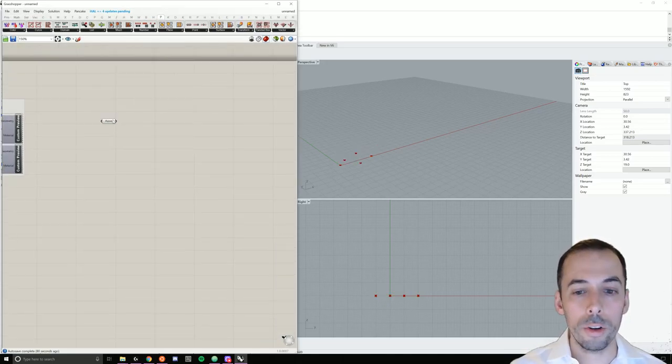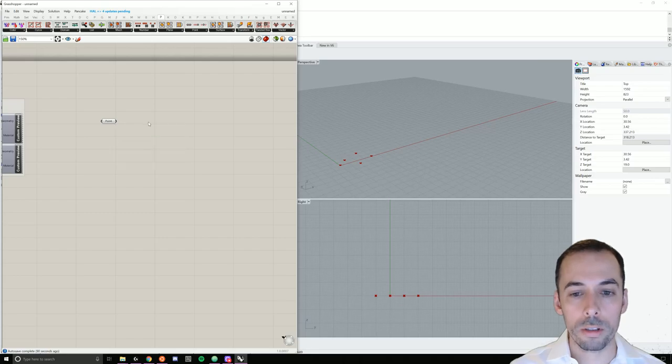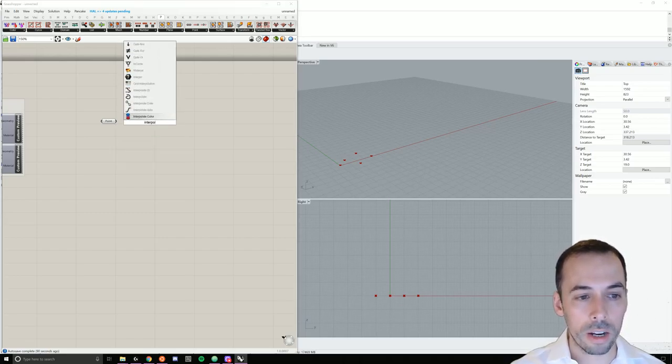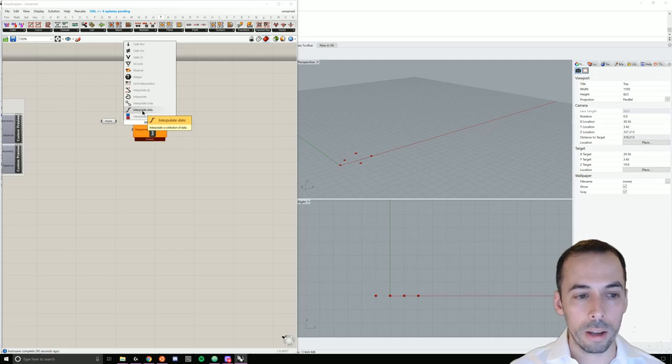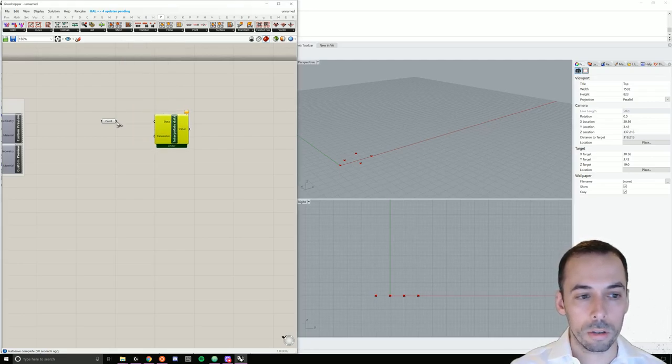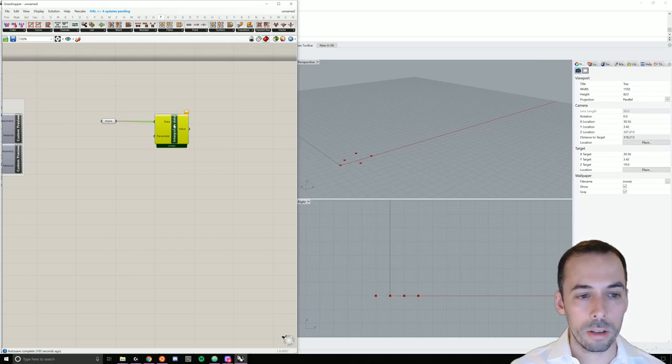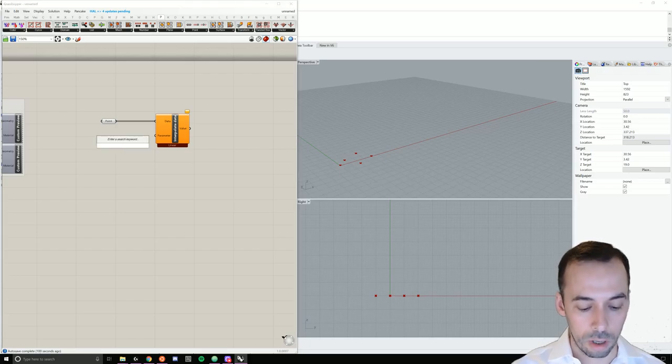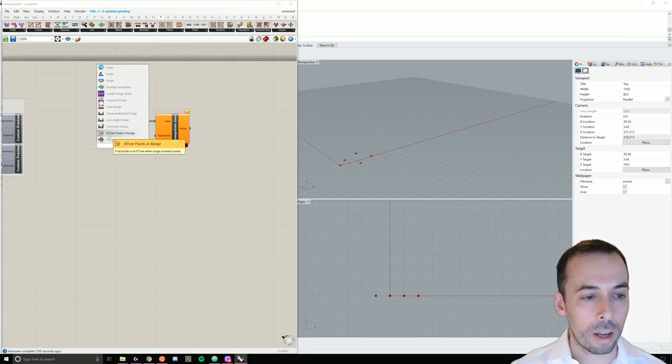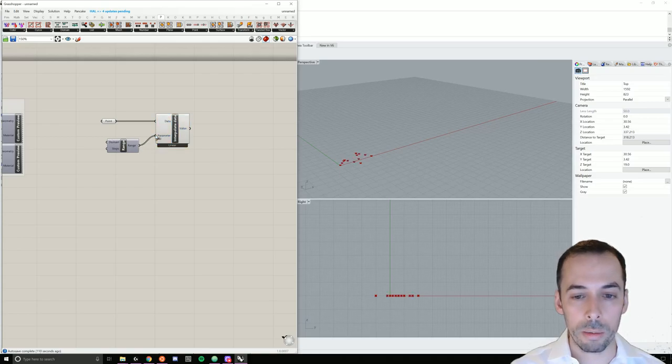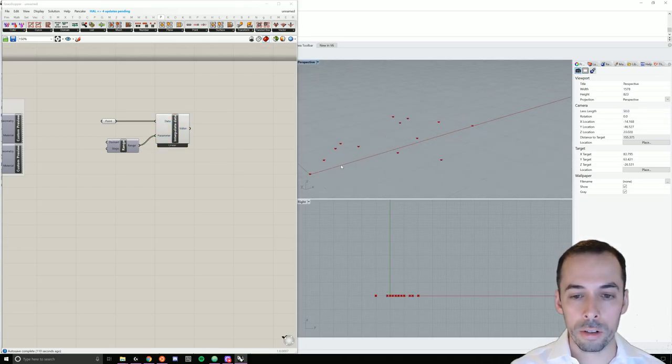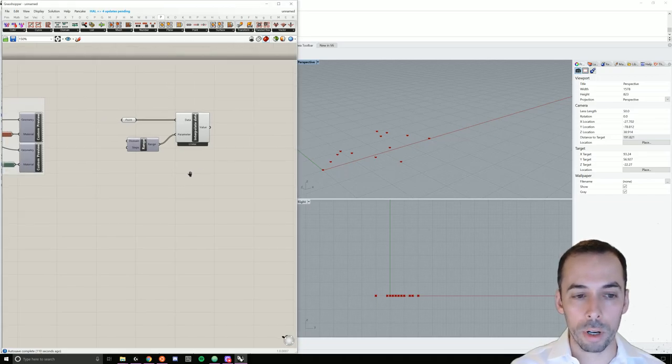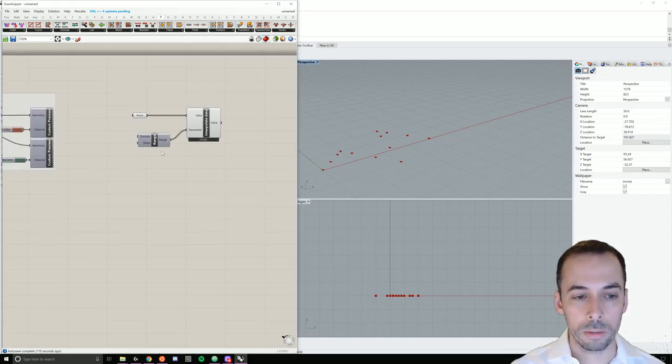We're going to interpolate points between these control points. So I'll use the interpolate data command and place that here. I'm going to plug point into data and for the parameter I need a range. I'll double-click and add a range function. Plug that into parameter and you'll see a linear interpolation between these points with the default number of 10.